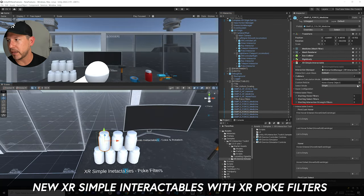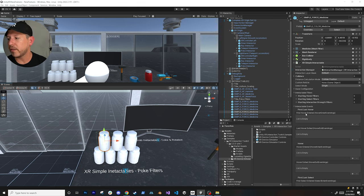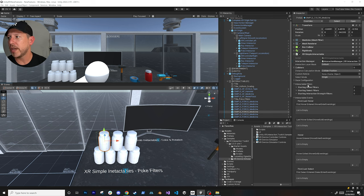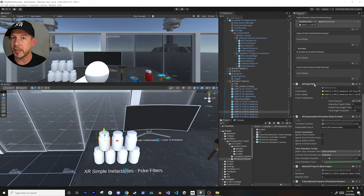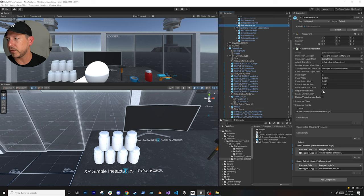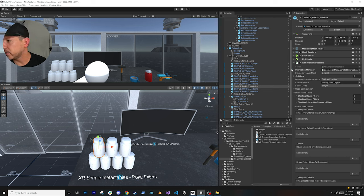These objects are called XR Simple Interactables - they have a component called XR Simple Interactable, which is the most basic XR interactable available. It lets you capture hovering over an object, exiting hover, and select methods. These objects are set up so I can target them with an XR Poke Filter. On my XR Poke Interactor I set it to require a poke filter, so it will only poke objects that have that filter - rather than applying to all objects. That's how you differentiate between pokeable and non-pokeable objects.